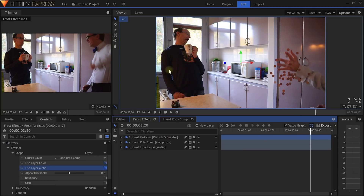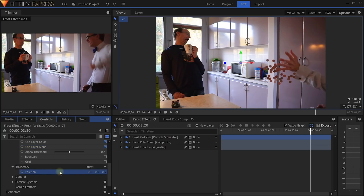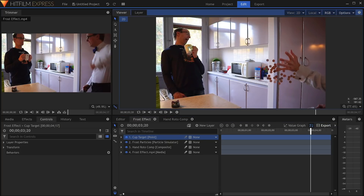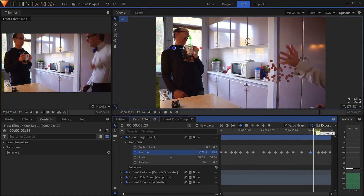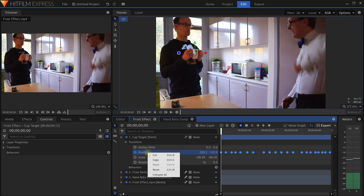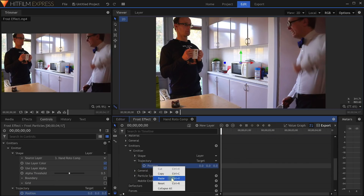Next, let's make them shoot toward the cup. We can set the trajectory of the particles from Random to Target. Open up the trajectory properties — we now need to define the position the particles will fly toward. Since we will need to use the position of the teacup a few more times throughout this effect, let's track a point object to its position. I am simply going to create a new point layer, call it CupTarget, and move it to the position of the cup. Next, enable keyframes for the position property, scrub through your composition, and animate the cup target so it follows the cup. Now go back to the beginning, right-click on the position property of our cup target, and select copy. Then dig up the position for our particle trajectory target and paste the keyframes there. Now the particles are flying toward the cup.